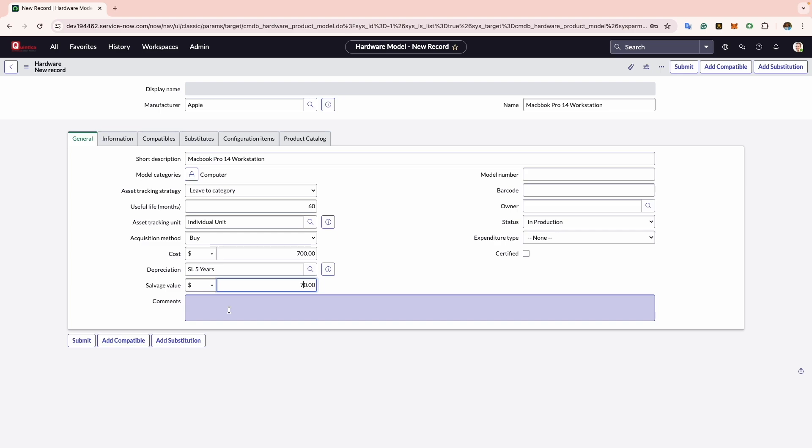Now comes the Comment section. This allows you to input any notes regarding the hardware model. For instance, in this example I would input this is a preferred workstation.